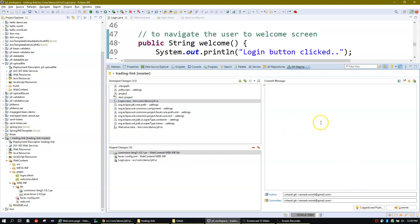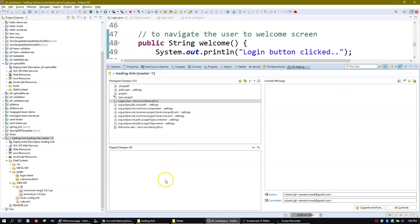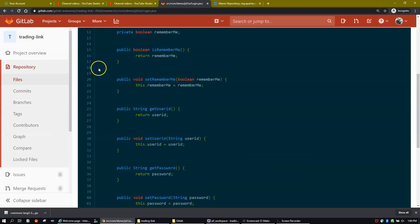The commit message is very important. If you want it to prompt you for a password, it will do so. I'm going to write a commit message: 'Added validation to verify user ID and password.' Your commit message should be meaningful. Now I'm going to click on Commit — this will commit the code change into my local repository only; it won't push to the remote repository. Let's do that — it is done, the code change is committed.